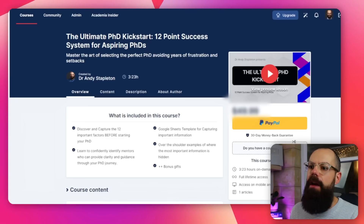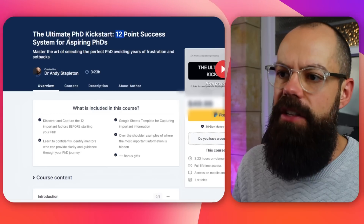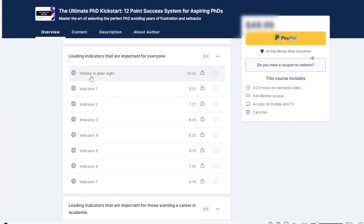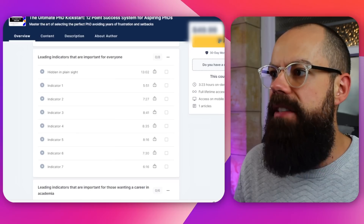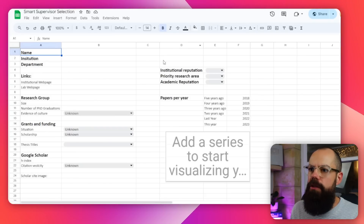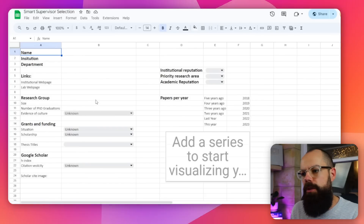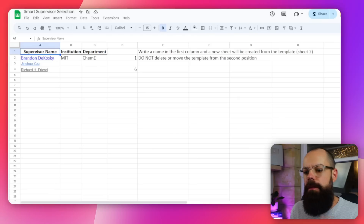All of the points in this video are covered in my course, the Ultimate PhD Kickstart. If you want to start your PhD strong, this course is for you. I look at the 12-point success system that I've seen every successful PhD student go through. There's even a smart supervision spreadsheet where you can populate it with all of the information from the master sheet. Go check it out if you're starting a PhD.